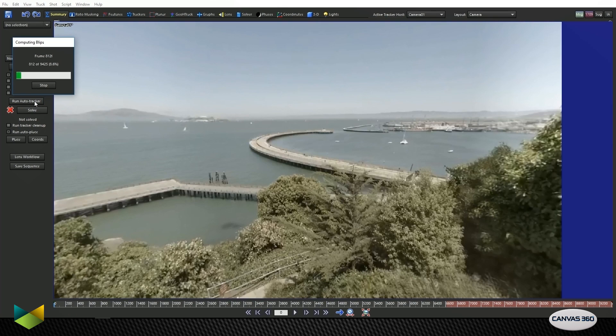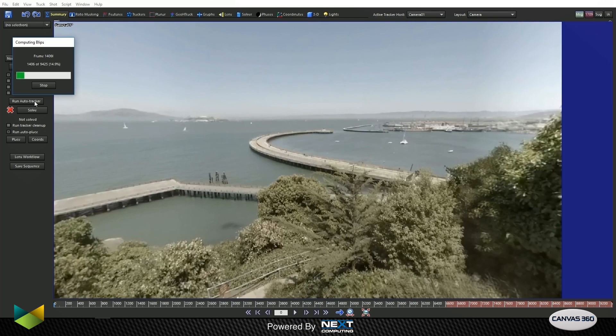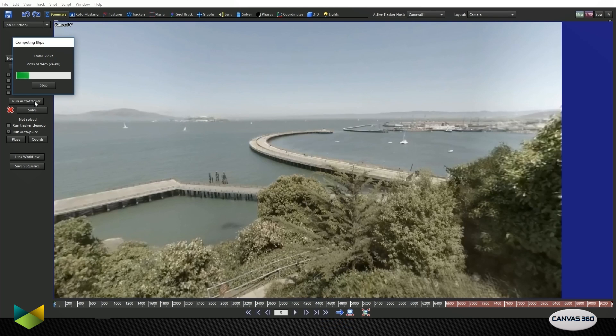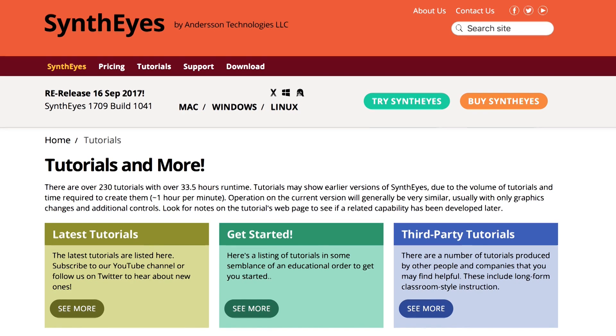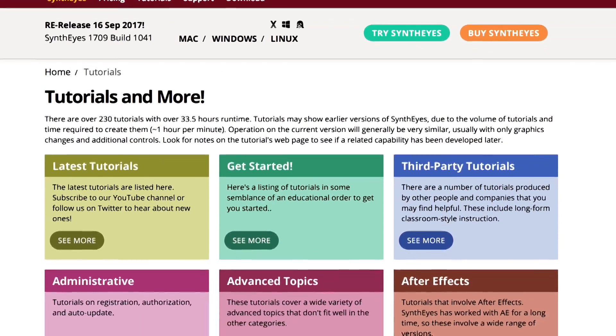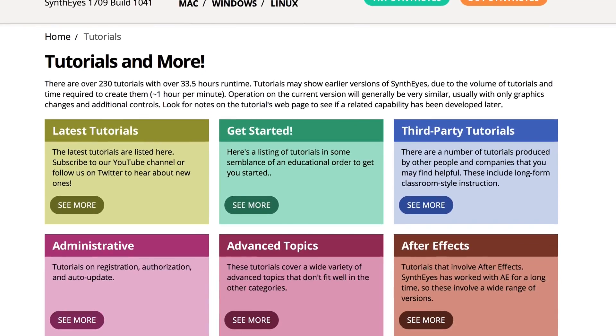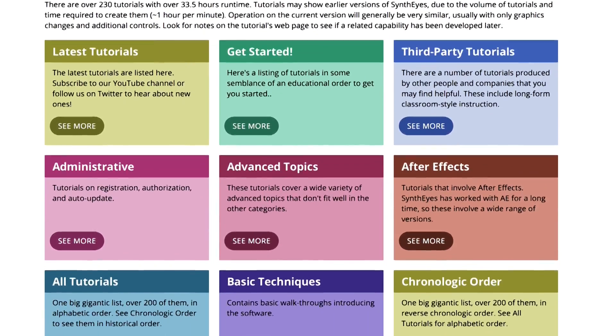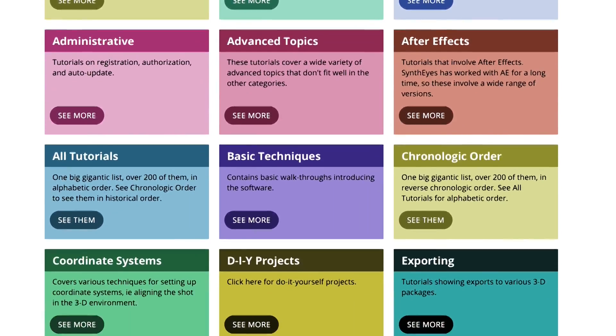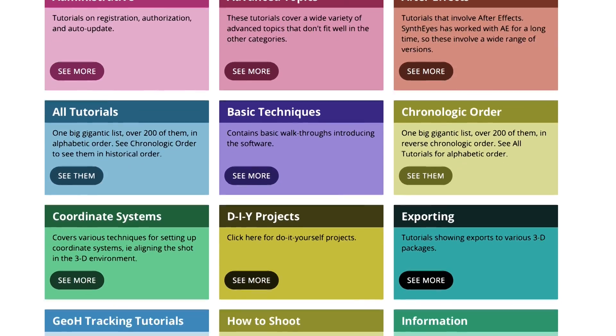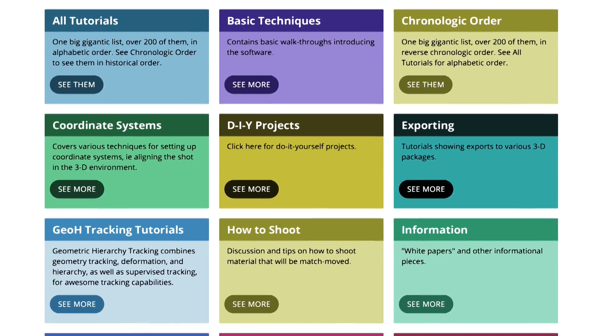There are a lot of settings in SynthEyes and a lot of different things that you can do. It's a very robust program and we're just scratching the surface here. I would recommend that if you're not familiar with SynthEyes at all, you can follow the steps of this tutorial, but you can also check out their tutorial section on their website, which is extensive and will give you a really good idea of what you can do with SynthEyes.